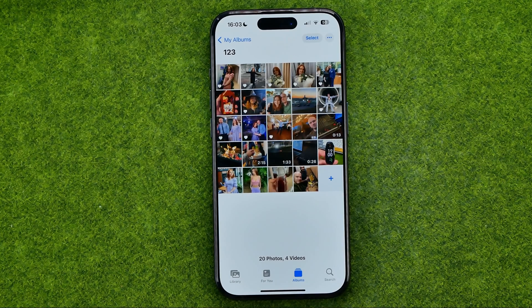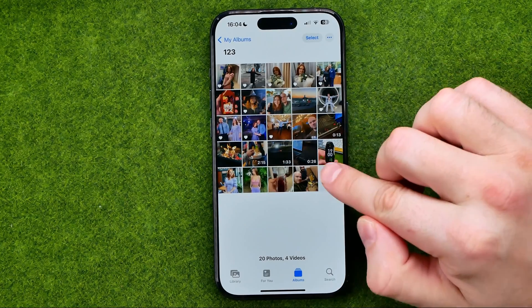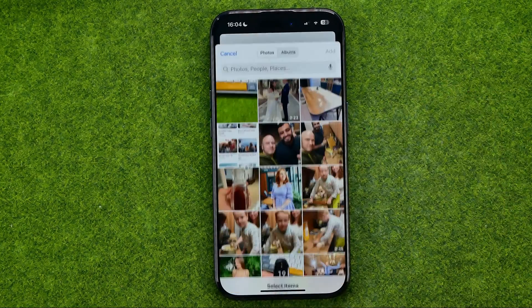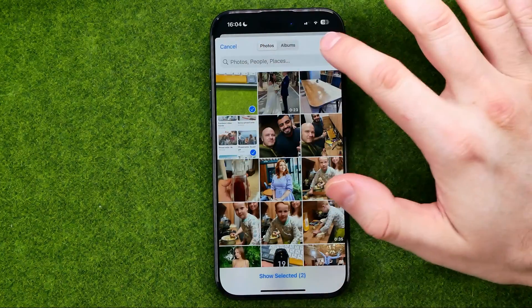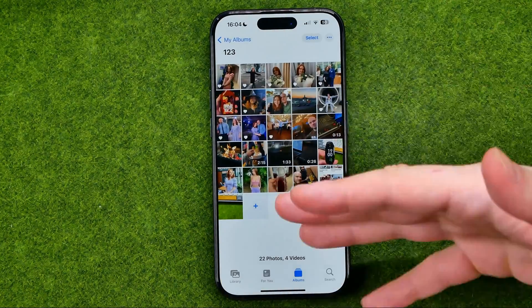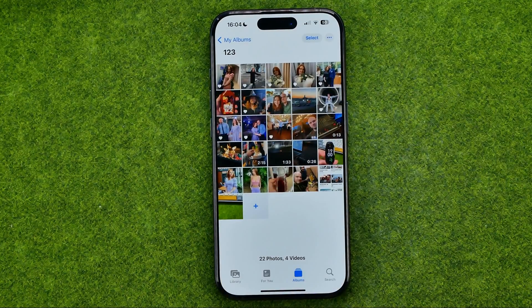After that, if you would like to add another photo, you can just tap the plus and in the same way you can add more photos.